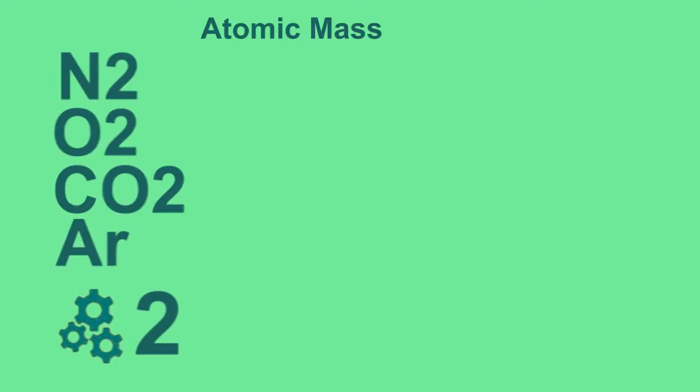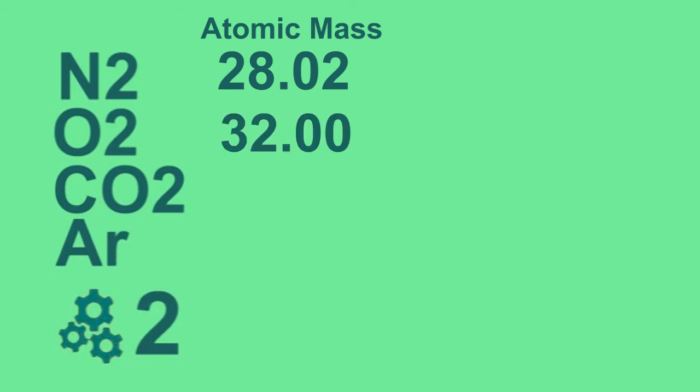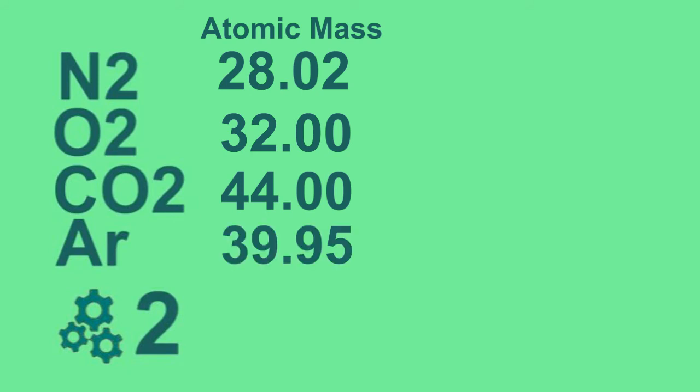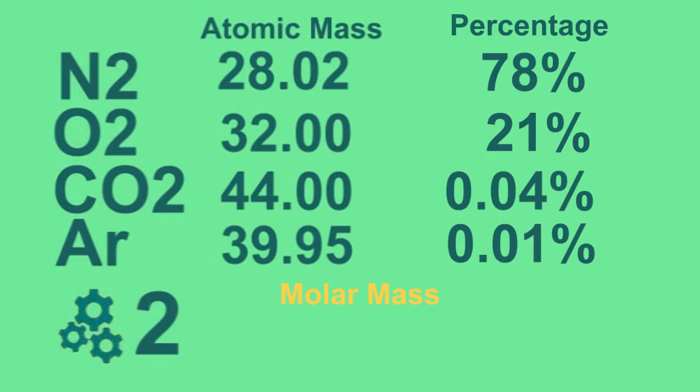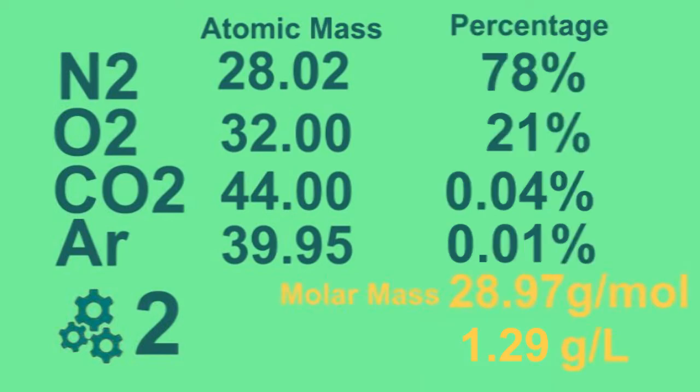Nitrogen gas has an atomic mass of 28.02, oxygen gas 32, carbon dioxide 44, argon gas 39.95. If we calculate the molar mass of air using the given atomic masses and percentages, we will get approximately 28.97 grams per mole. And if we convert 28.97 grams per mole into grams per liter, we will get 1.29 grams per liter, which is approximately 1.3 grams per liter.